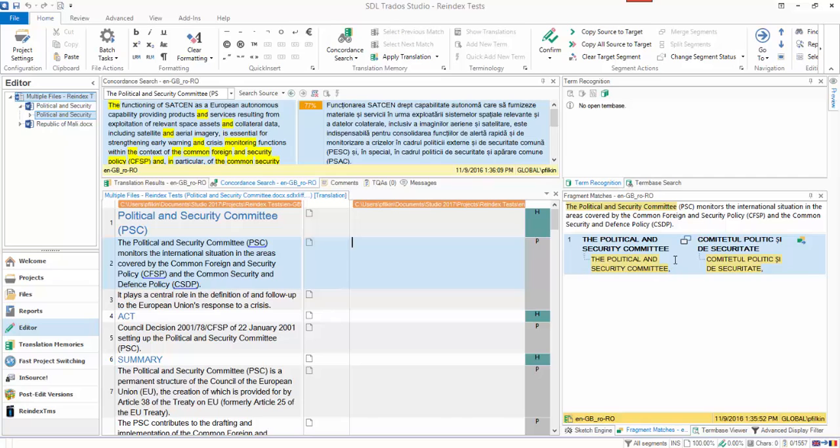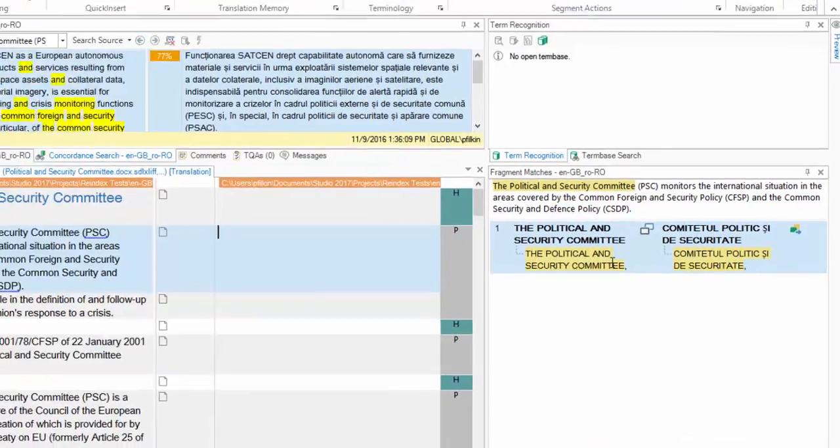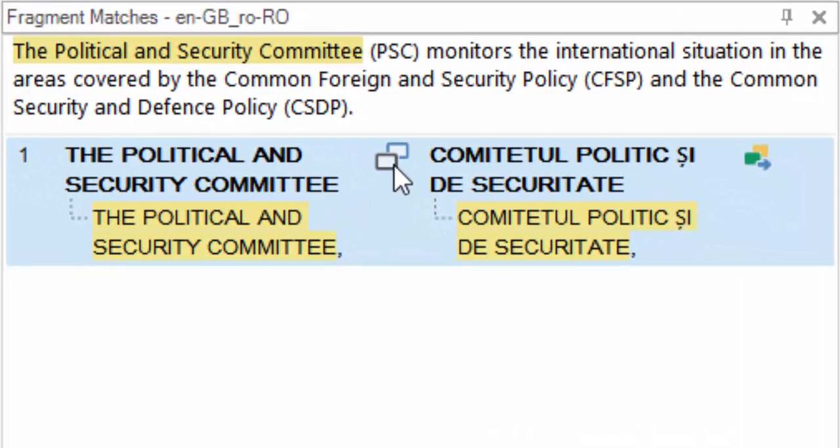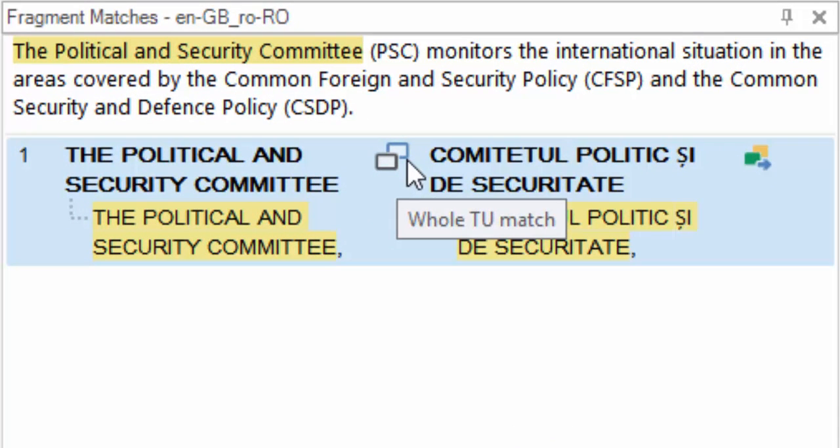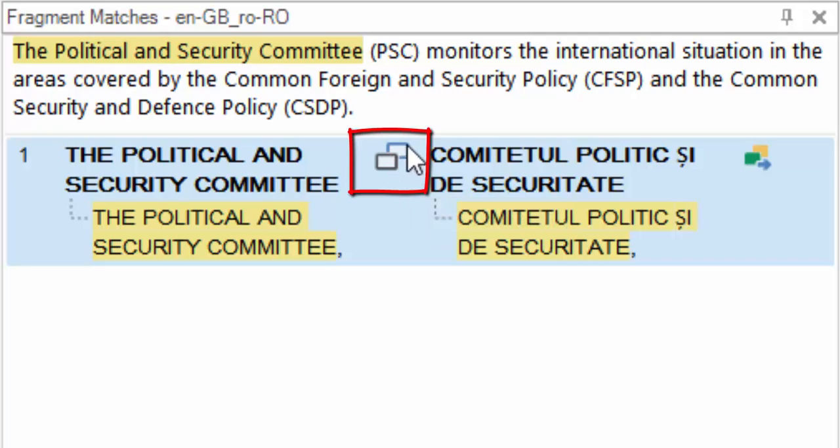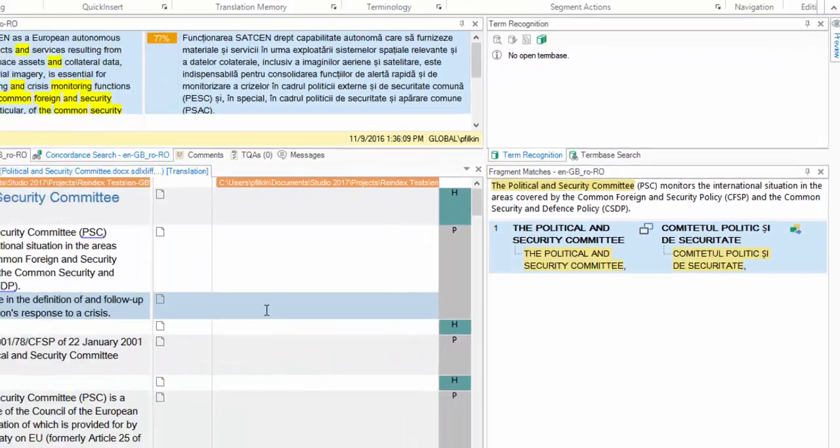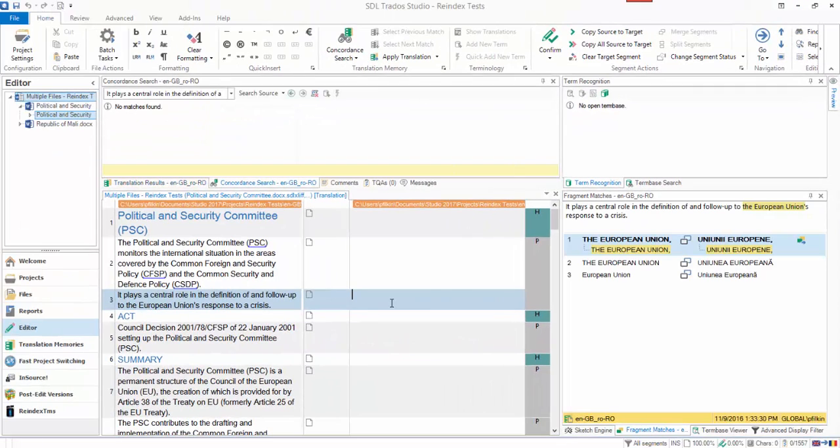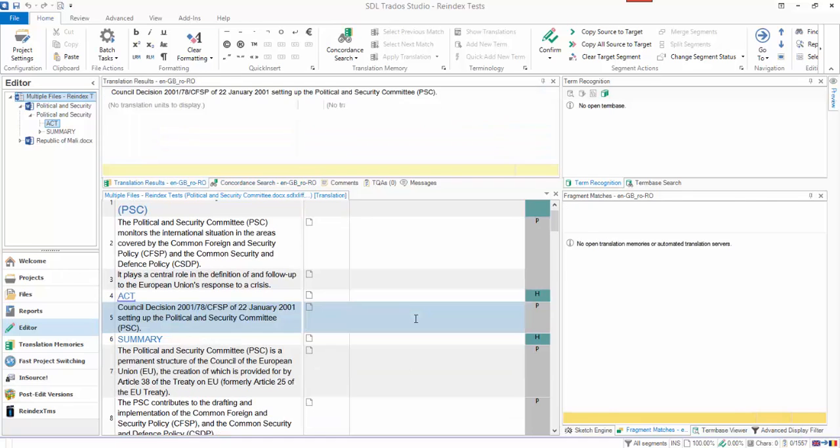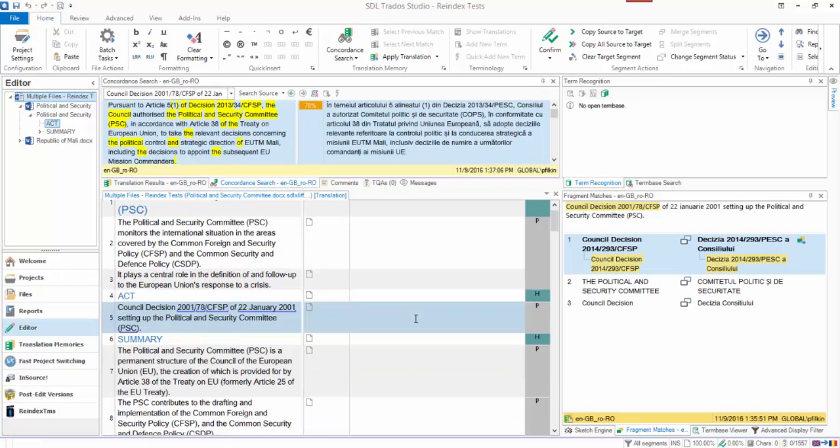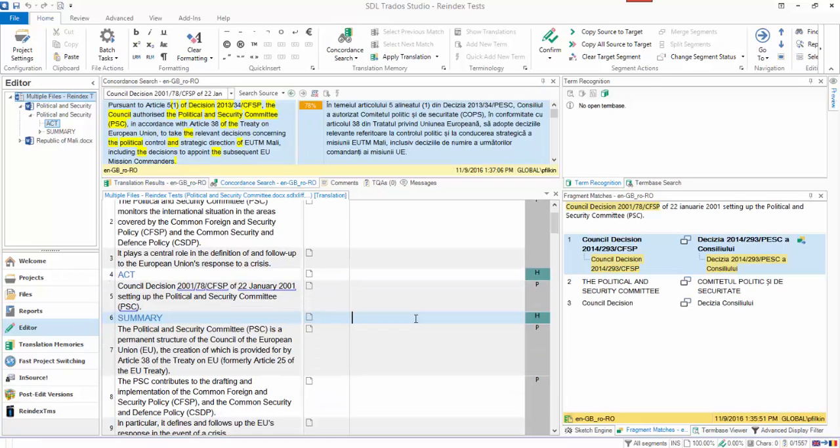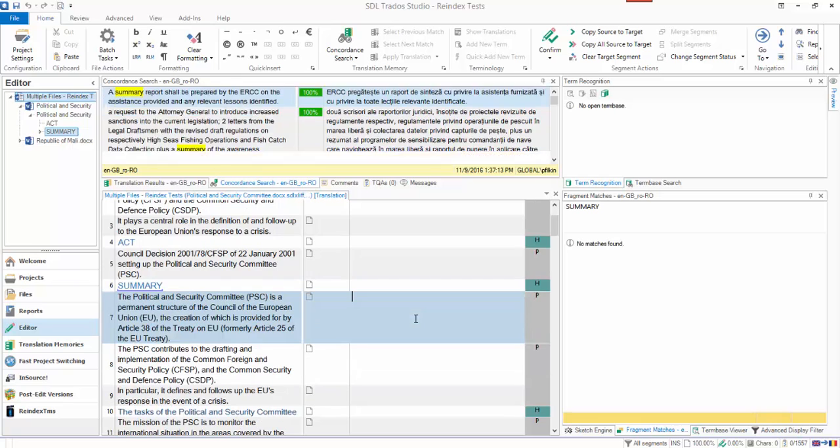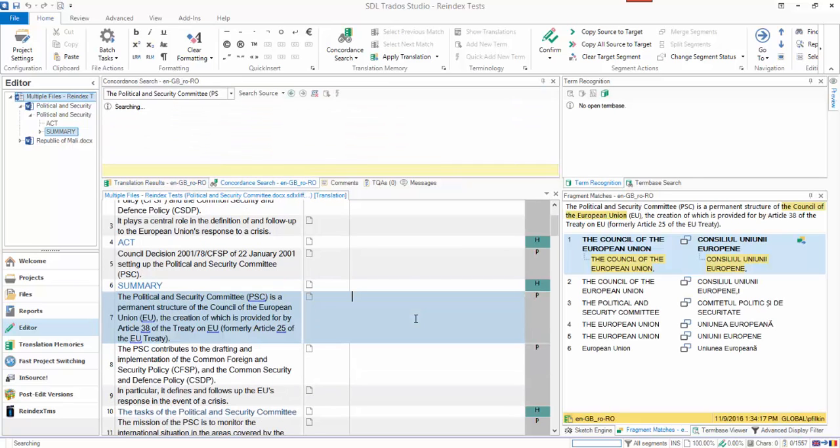Somewhere in that TM there is a whole TU that matches those words, so it's found that and made it available for me to use. I can tell it's a whole TU because, as described in Emma's article, it doesn't have dotted lines—it's got a solid line. But I'm not getting any fragment matching. All I'm getting is whole TUs that just happen to be in that TM. There's no fragment matching being found here. That's what I want to try and enable.